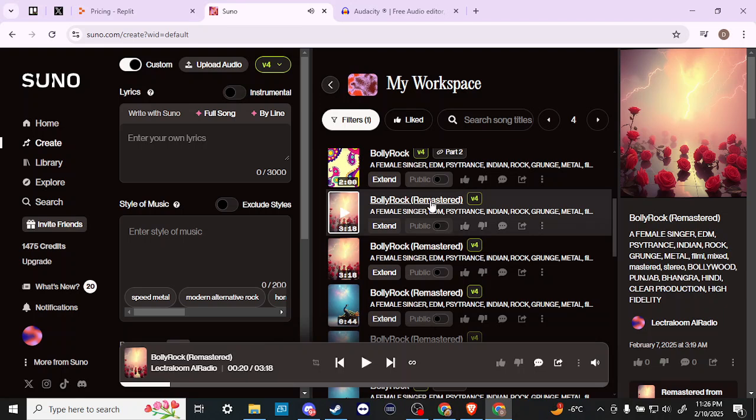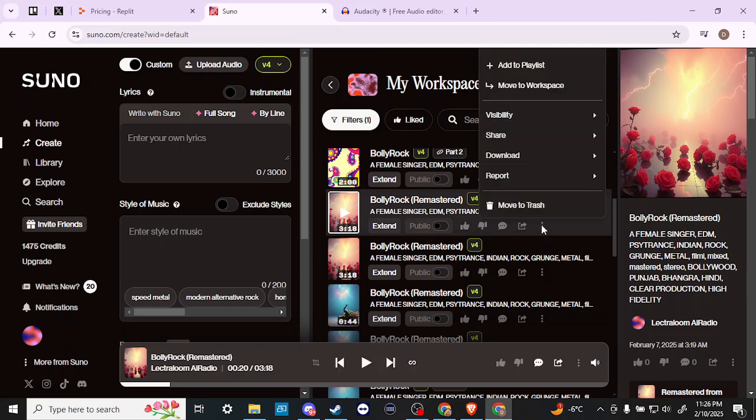So that gives you an idea of what the original is like and now let's go ahead and make a cover.